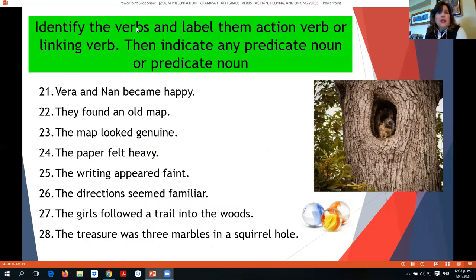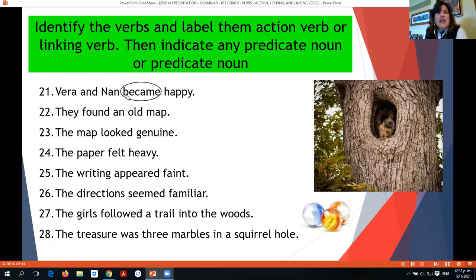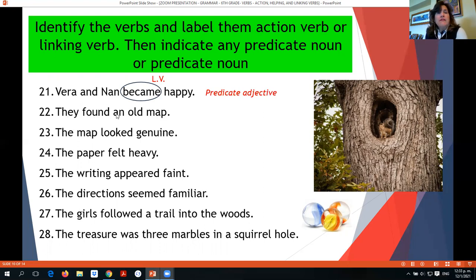Now identify the verb, label it as action, linking, or helping, and indicate any predicate noun or predicate adjective. Veronand became happy — 'became' is a linking verb, and 'happy' is an adjective, so it is a predicate adjective. They found an old map — 'found' is an action verb. The map looked genuine — 'looked' is a linking verb and 'genuine' is an adjective, so predicate adjective. The paper felt heavy — 'felt' is a linking verb and 'heavy' is an adjective, predicate adjective.